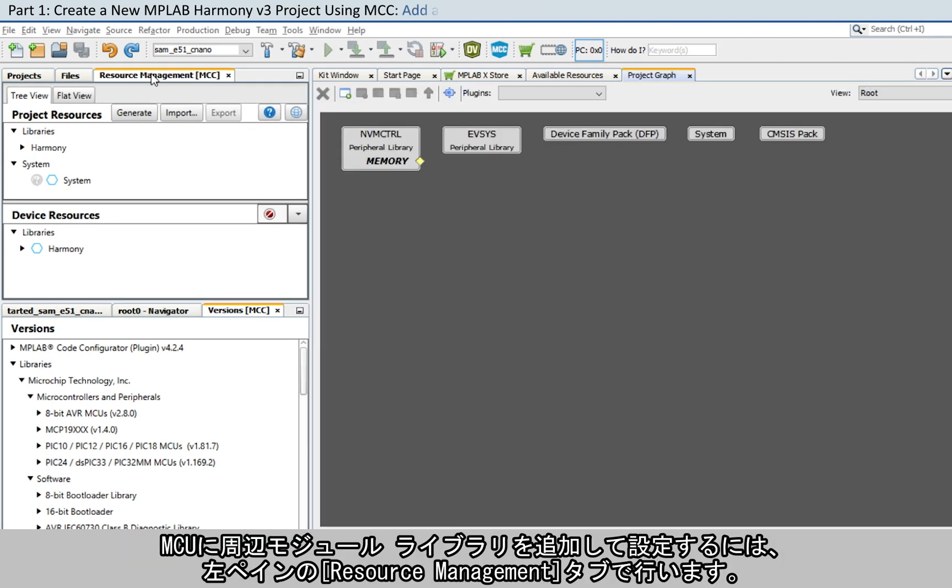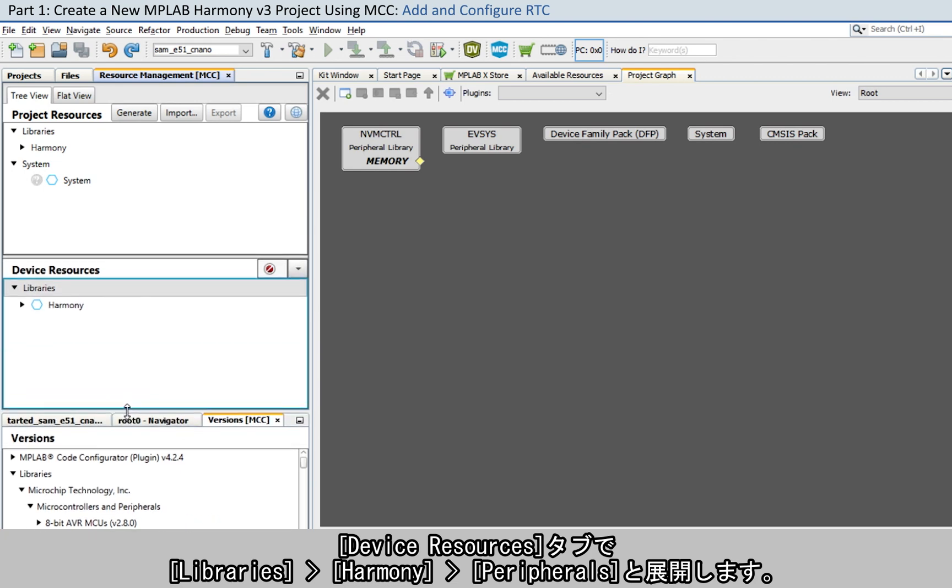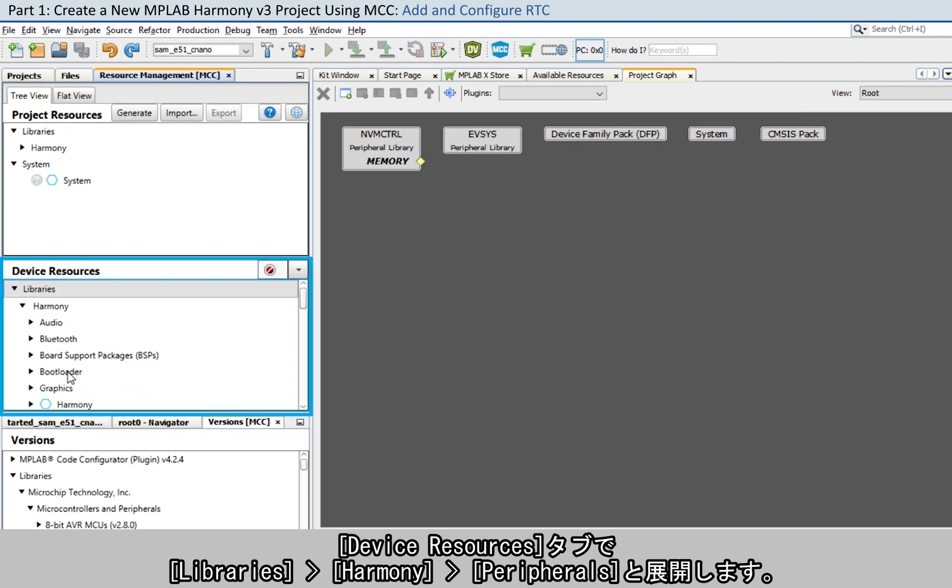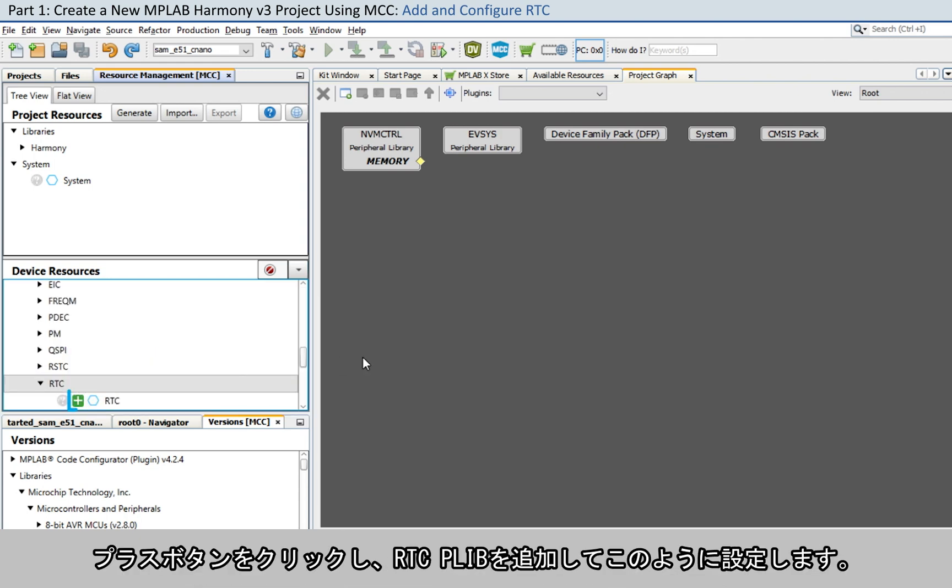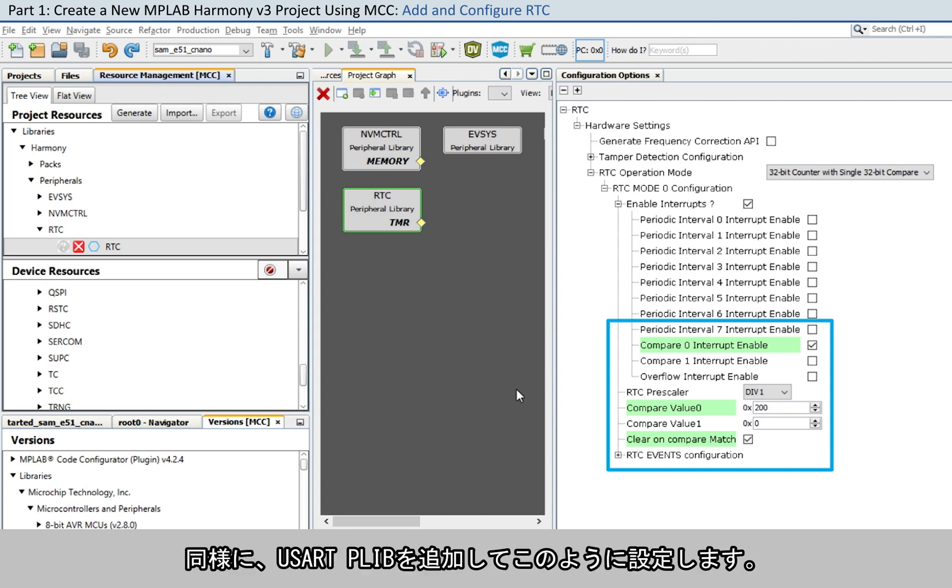To add and configure peripheral libraries for the MCU, go to the Resource Management tab on the left. Then to the Device Resources tab and expand Libraries, Harmony, Peripherals. Click on the Plus button to add and configure the RTC PLIB as shown here.